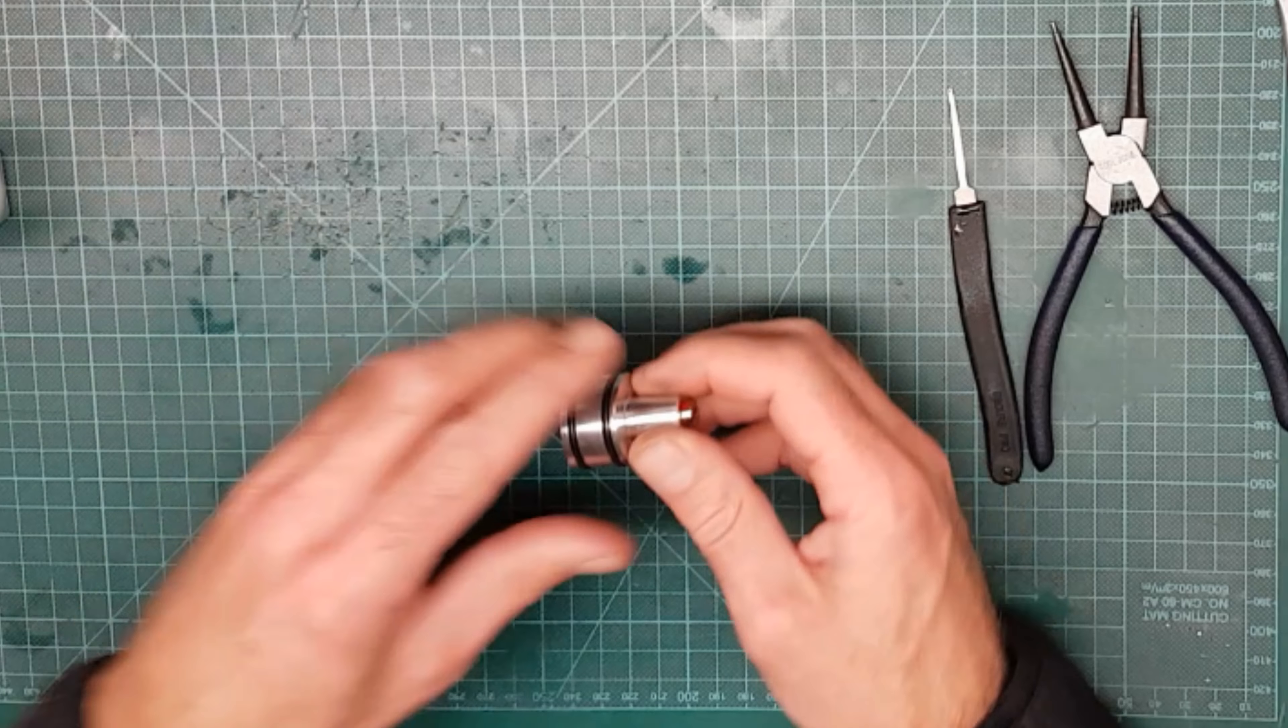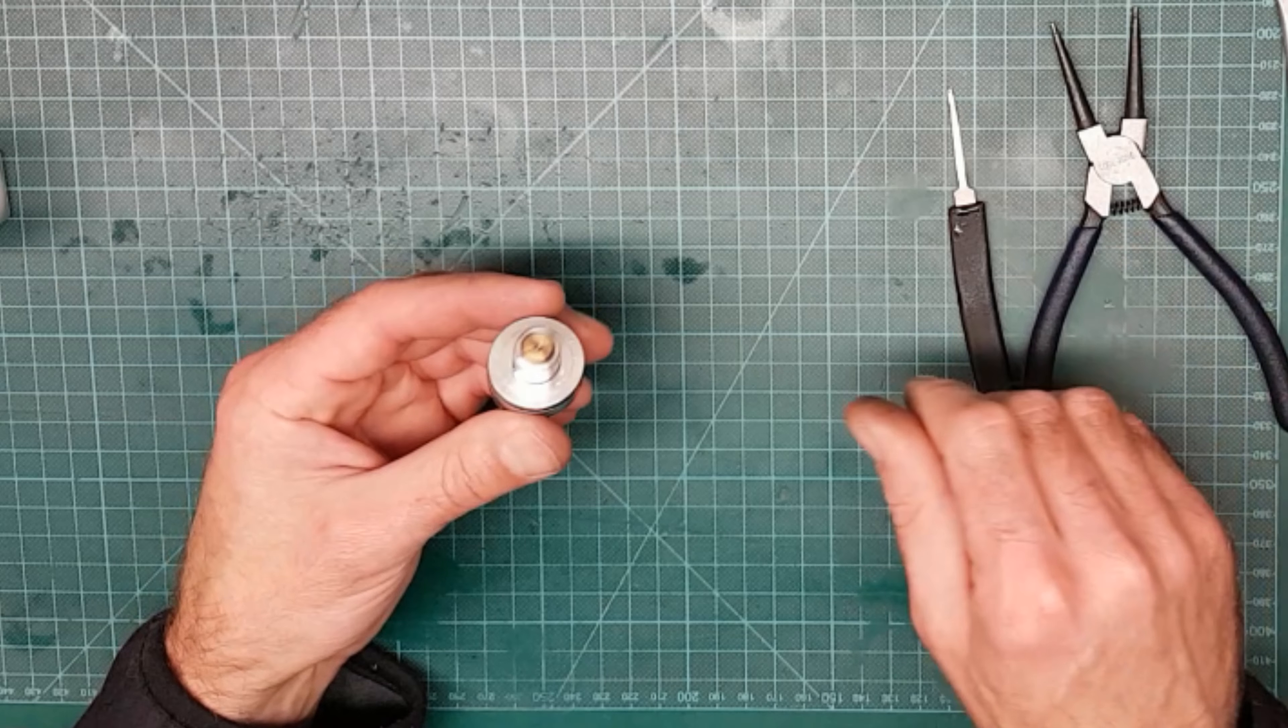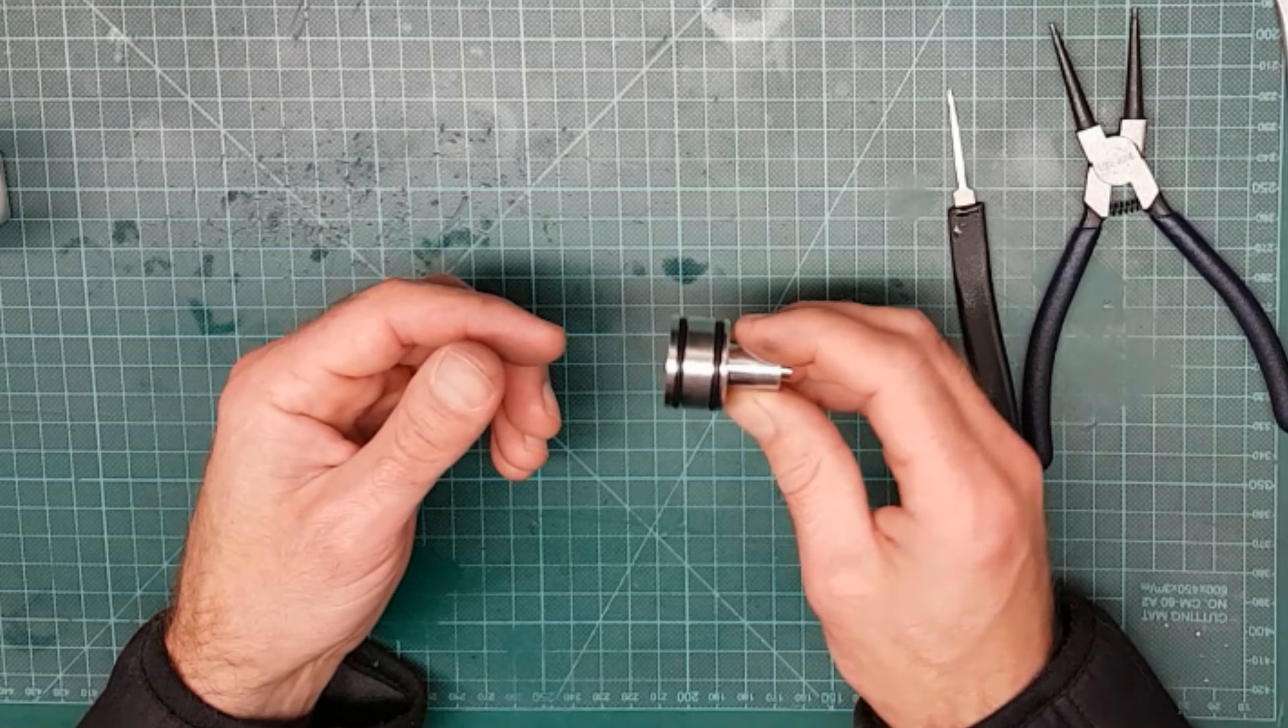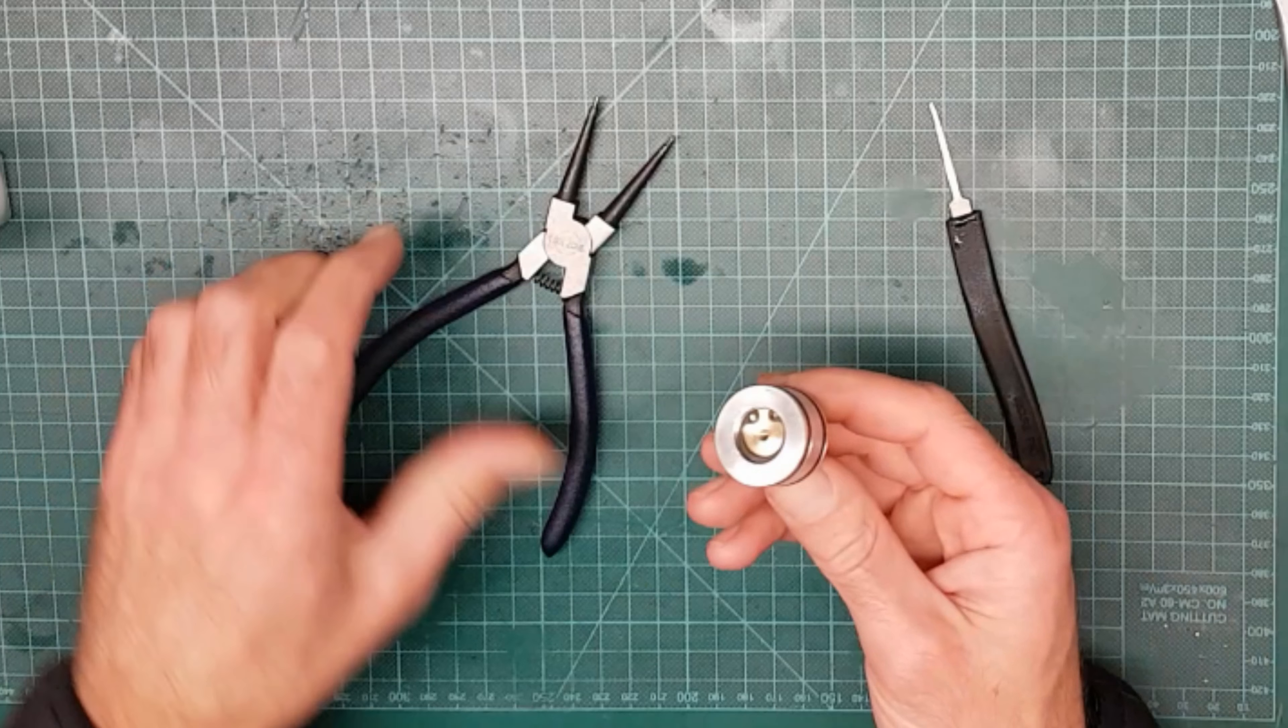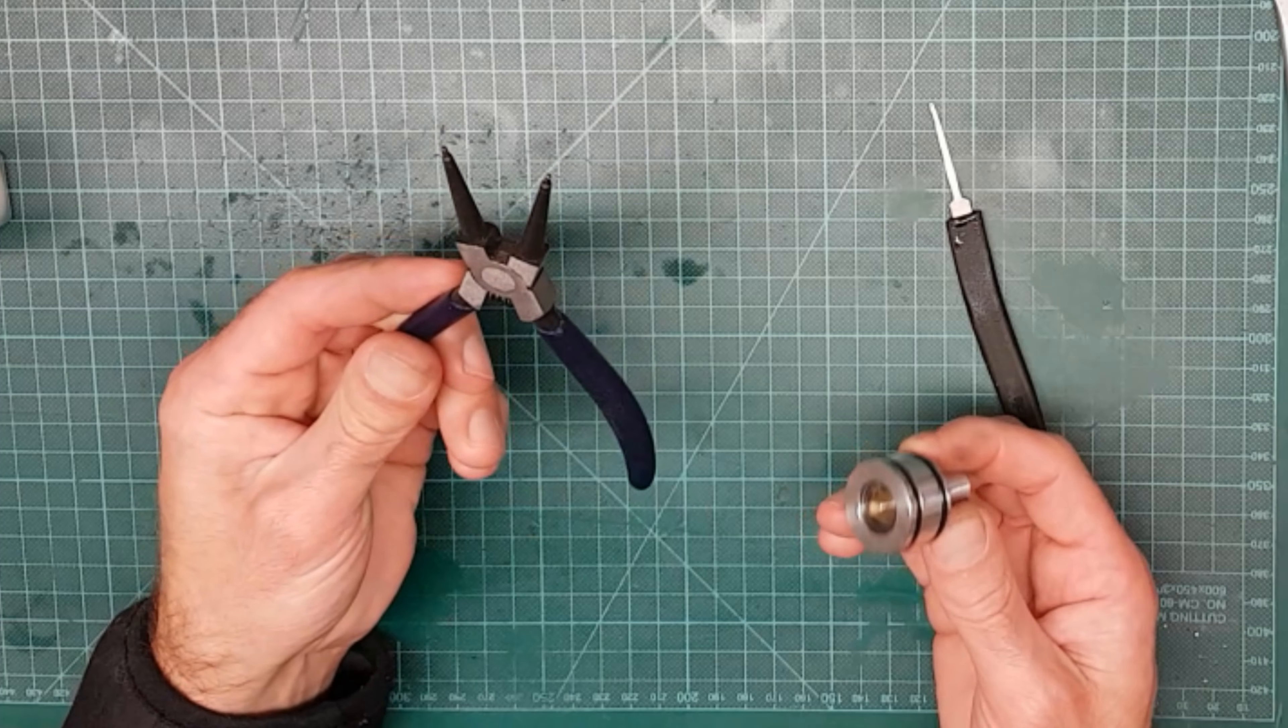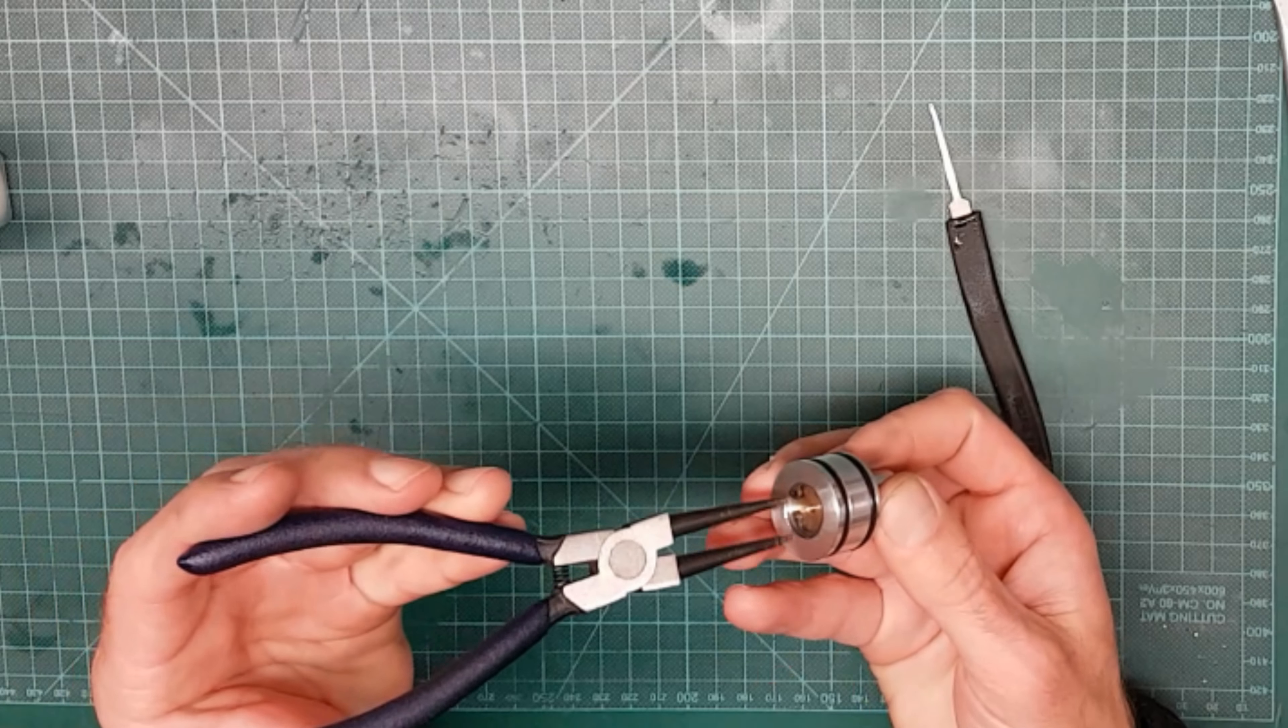This one has been in a rifle for a few years, so it's time for a service. That's the regulator. You'll need a pair of circlip pliers to remove the circlip at the back.